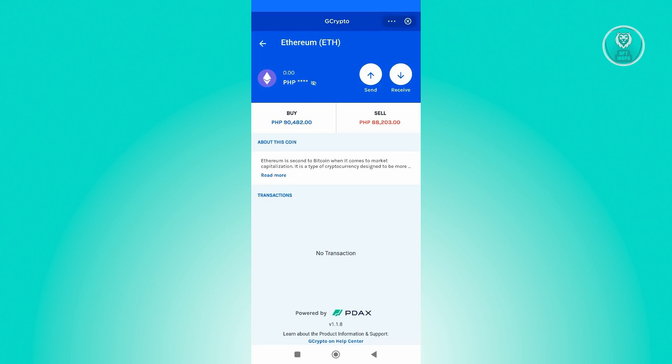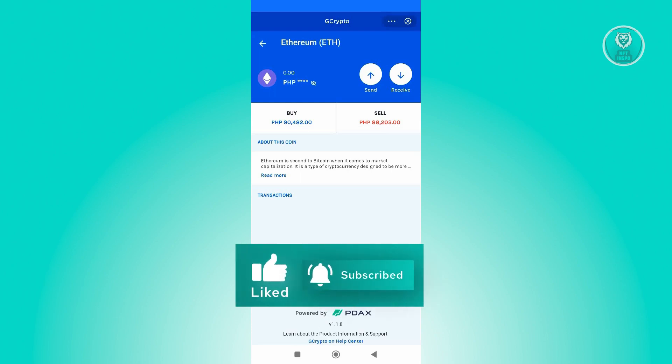That's about it. Hopefully this video was able to help you. Like and subscribe to NFT Inspo. Thank you for watching.